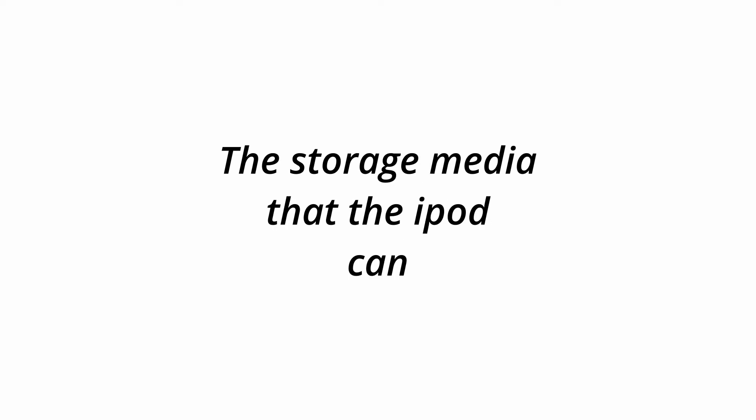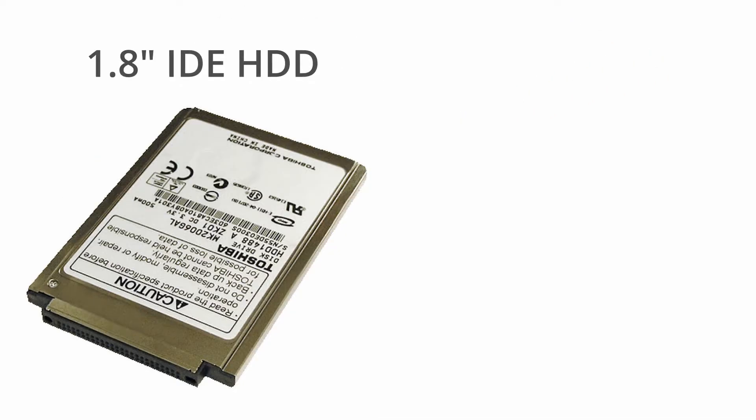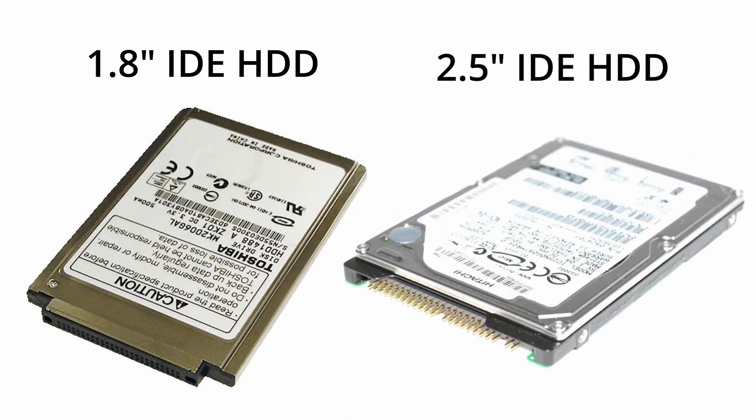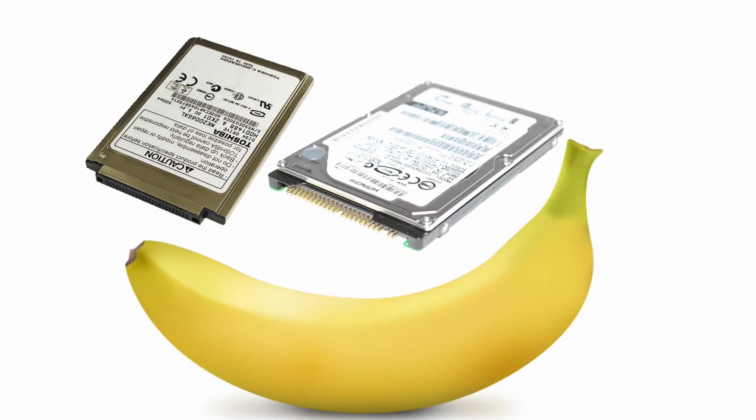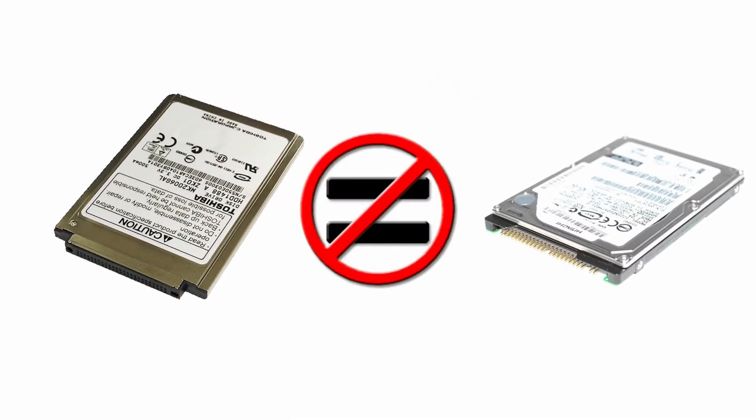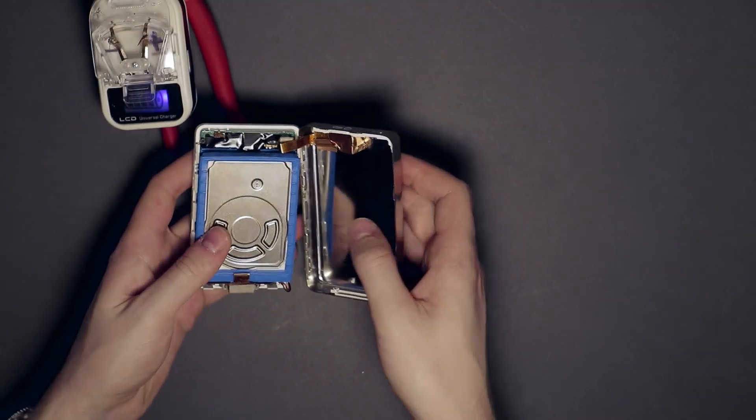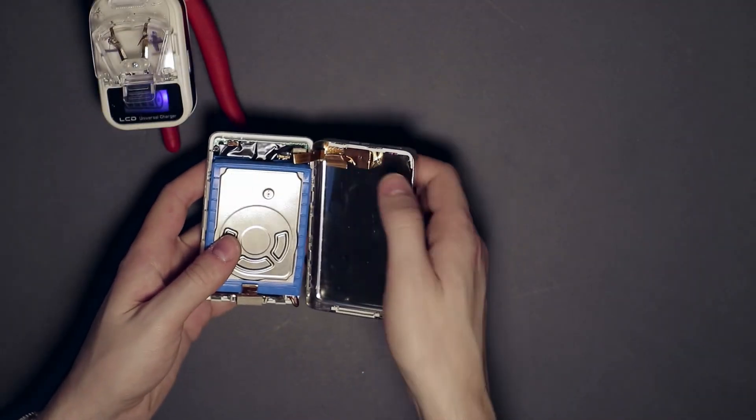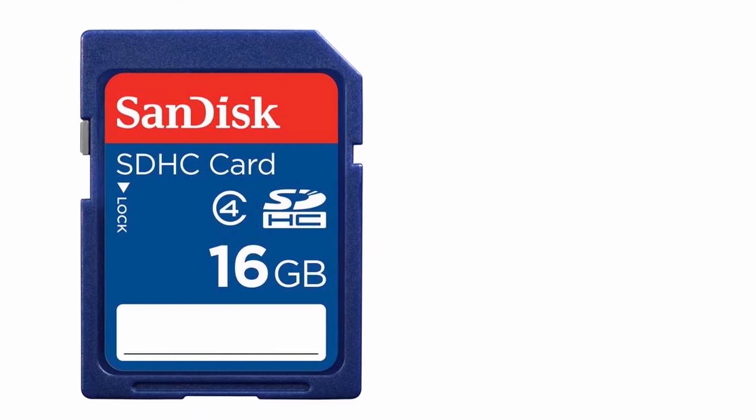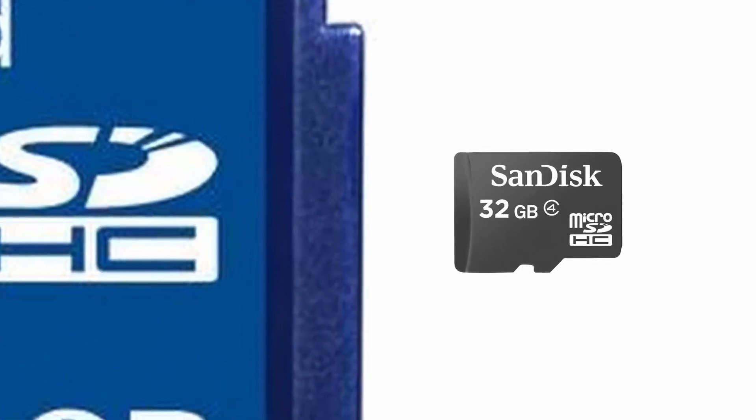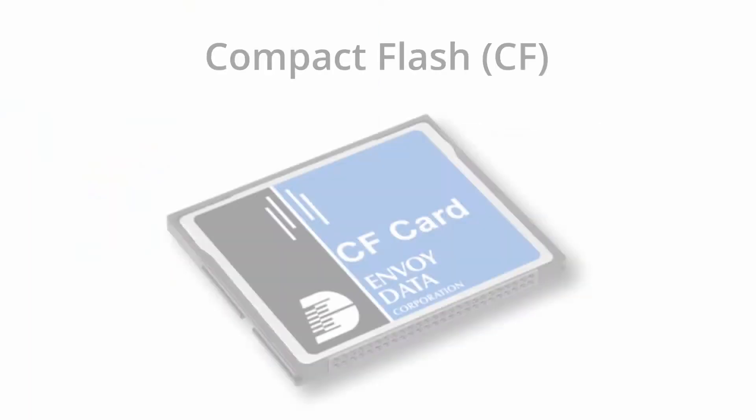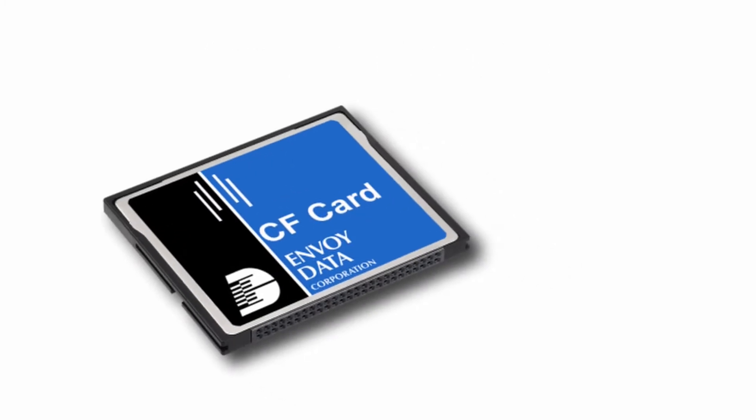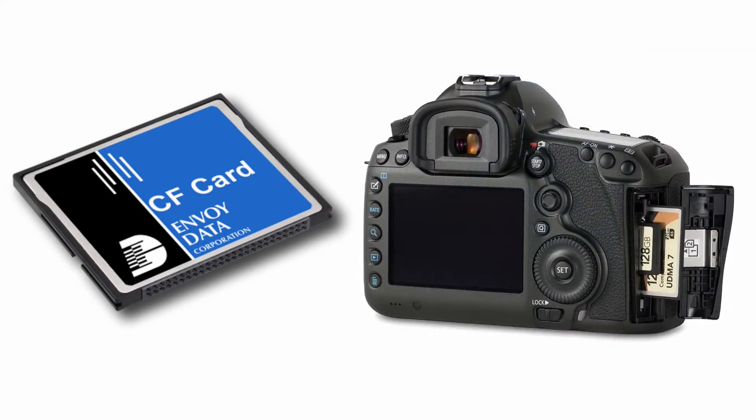Let me briefly introduce to you the storage media that the iPod can or can be made to accept. Firstly, the 1.8-inch IDE hard drive, not to be confused with its beefier 2.5-inch cousin. They're both small, but the 1.8-inch is obviously smaller, and they're not interchangeable. This is what these third generation iPods come with from the factory. Secondly, the SD card. These are quite common, you're probably well familiar with them. They come in regular and adorable miniaturized varieties. And lastly, the compact flash card, or CF for short. These used to be popular for old pocket PCs, and are now still used in high-end cameras.